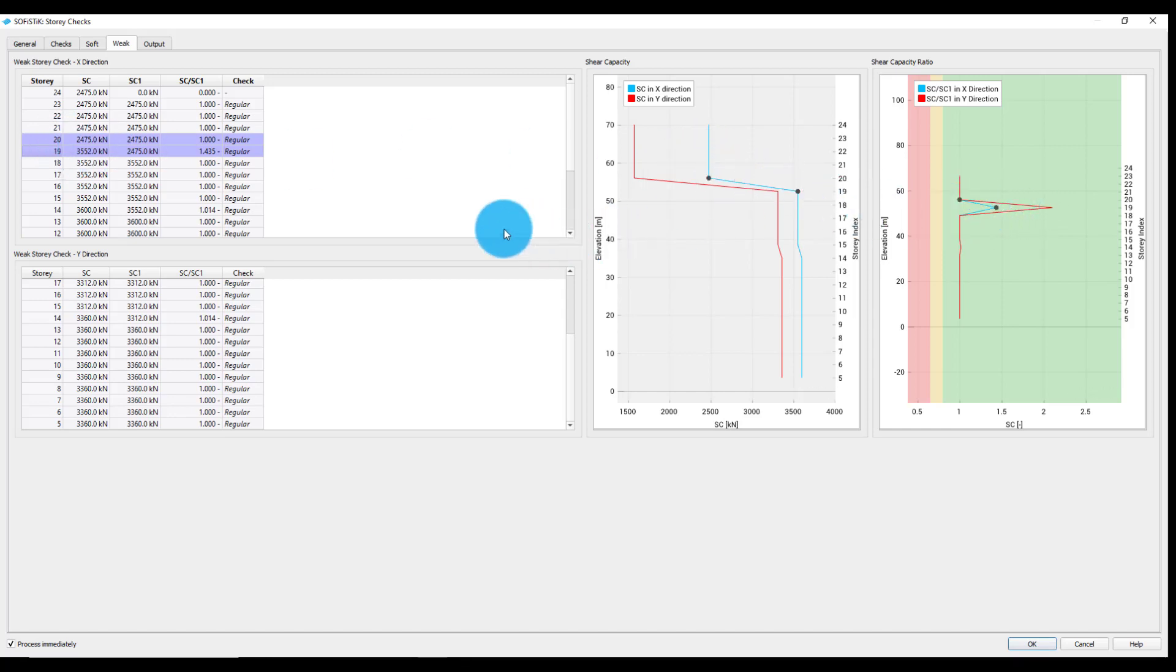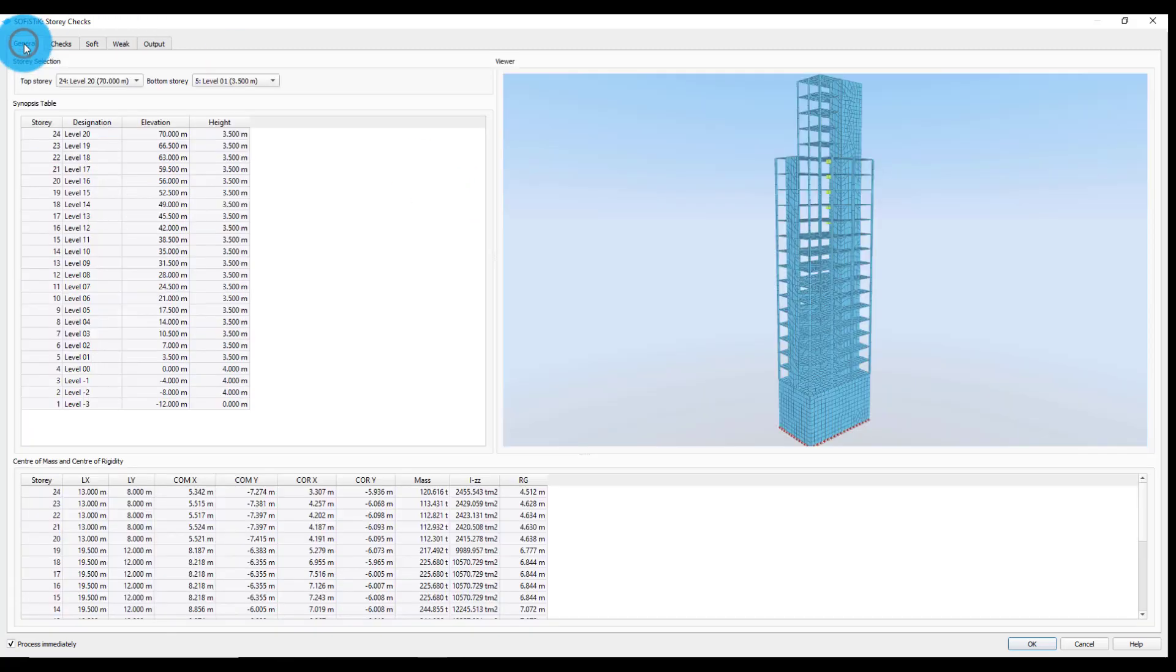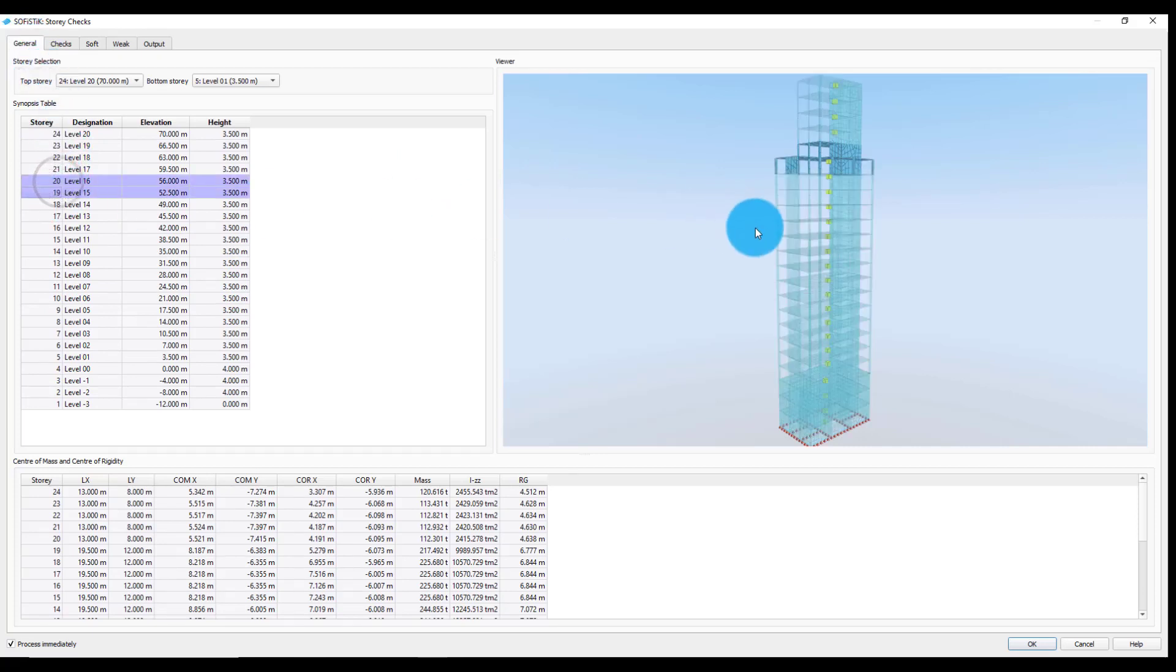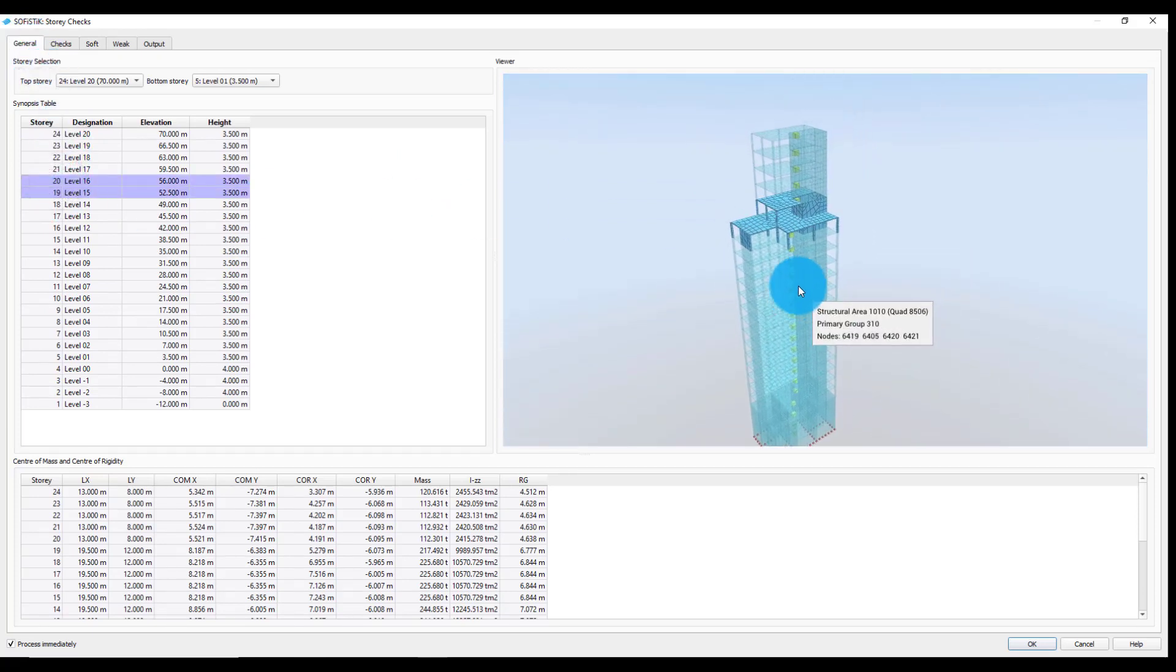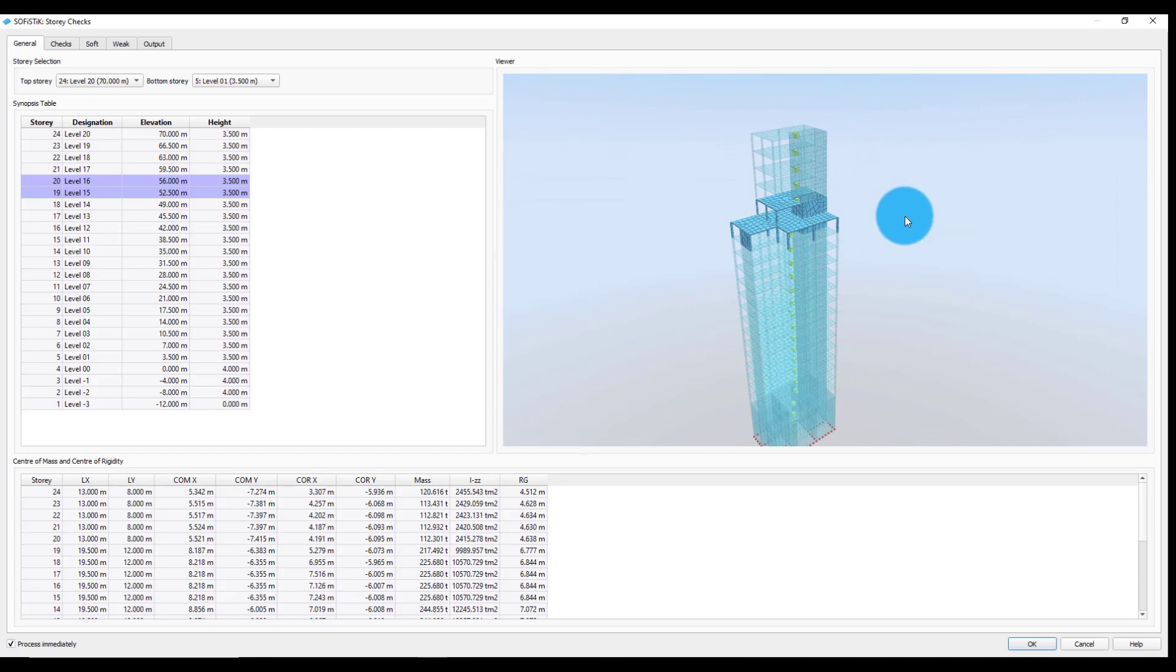We will check the cause of this jump by going back to the general tab and highlighting the before-mentioned floors. As it can be seen here, the significant change in the floor layout causes the decrease of the shear concrete area.